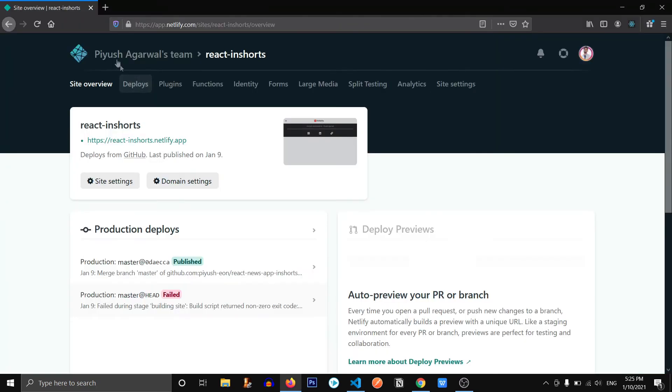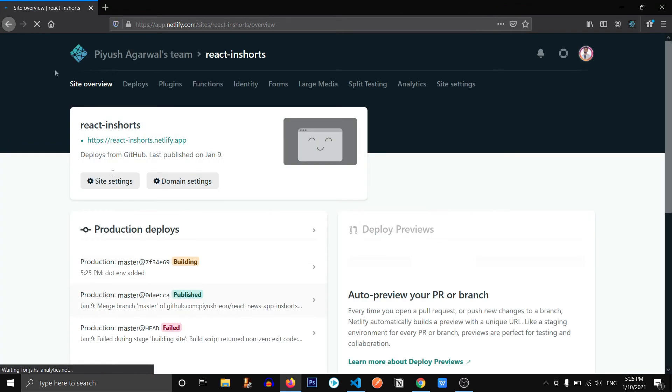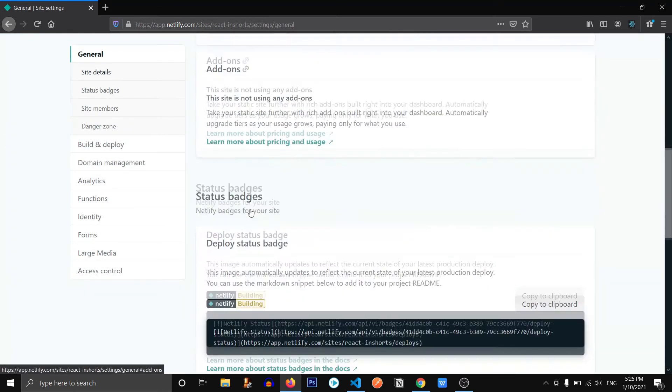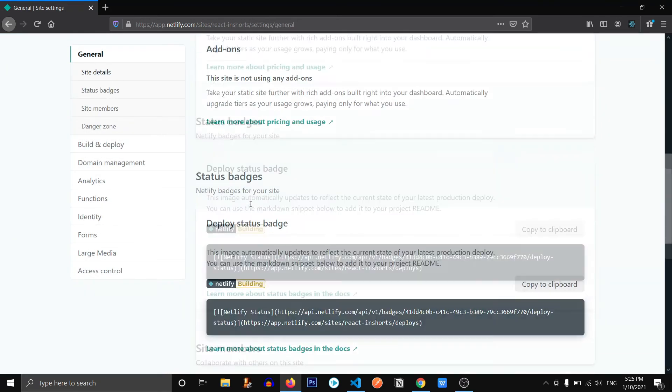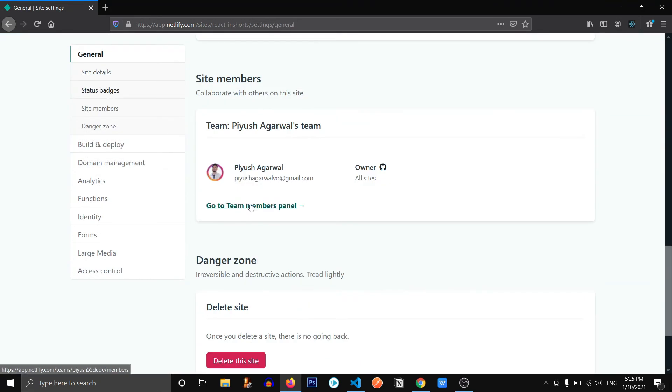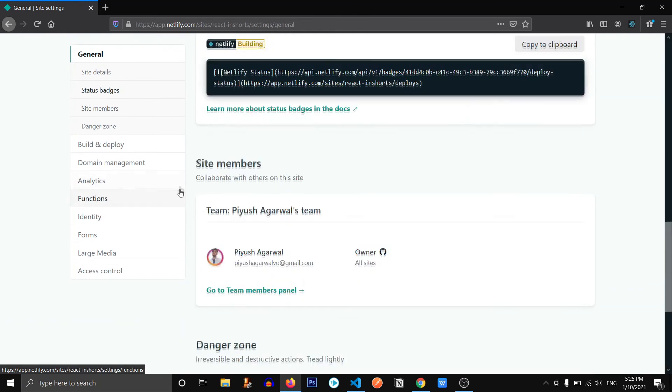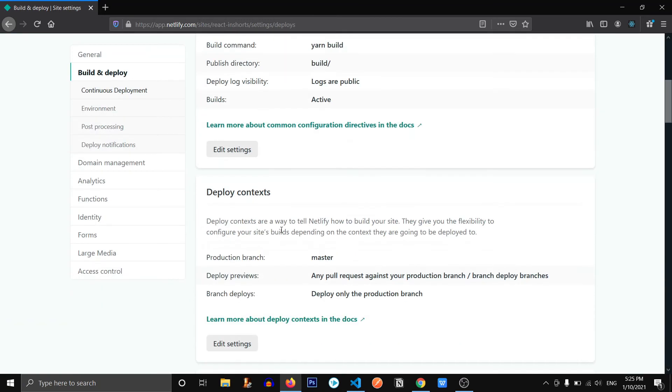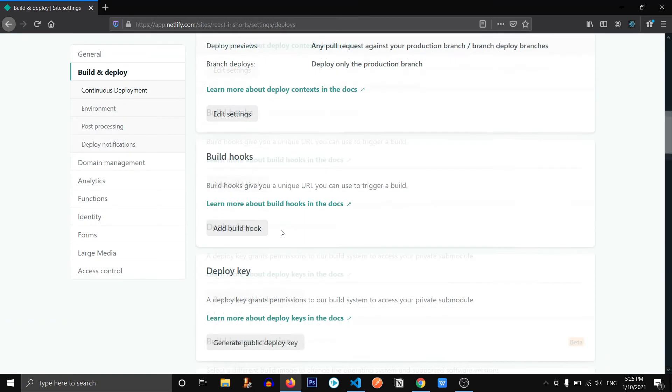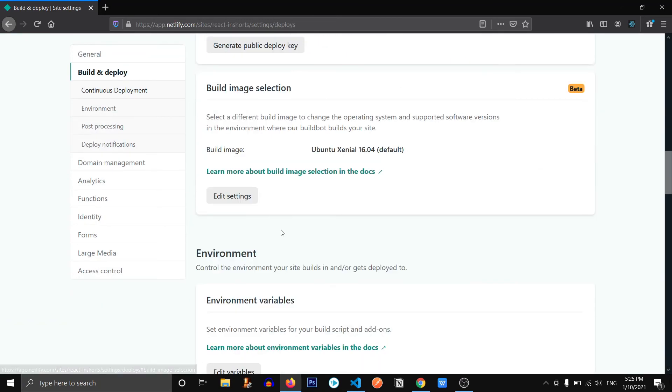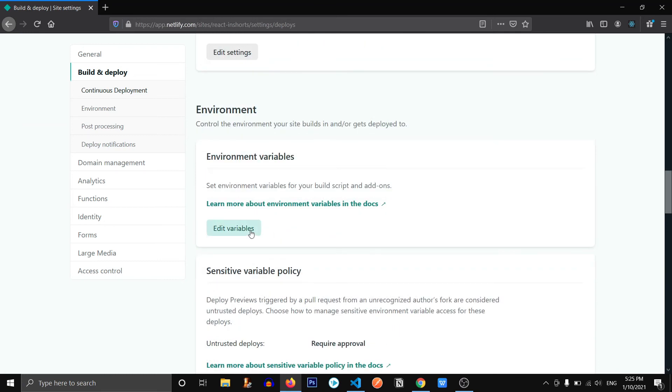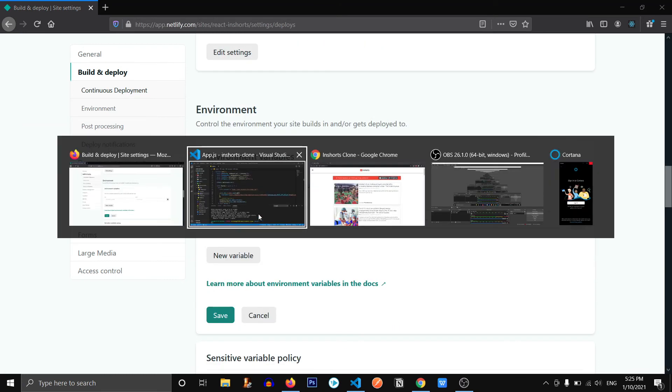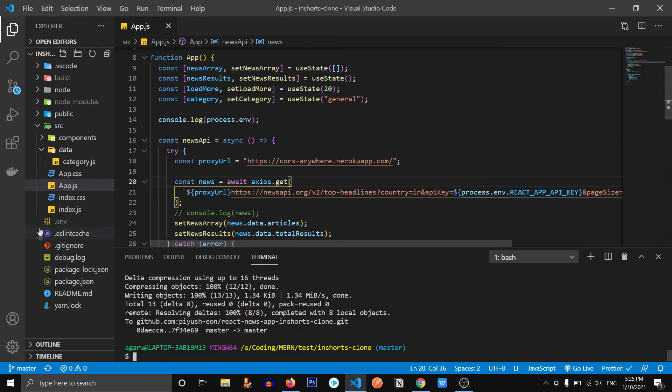Let's refresh it and it's going to start building our website again. So let's go to the site settings. Let me search where are these variables. There we go. Environment variable. So we need to provide it the variable value.